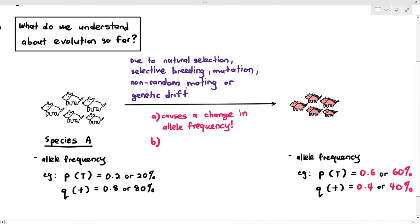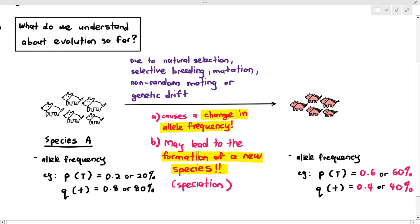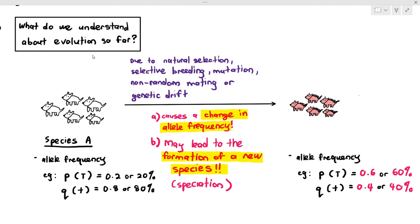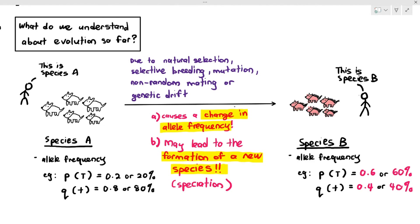In some cases, this may lead to the formation of a new species, and the process of forming a new species is known as speciation. If you compare the group which existed many years ago, we call it species A, and over a few generations, the future generation may be called species B. So species B came from species A through evolution.